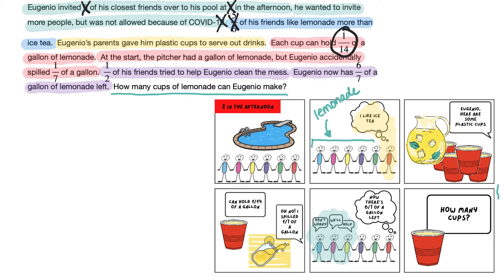Then it says at the start the pitcher had a gallon of lemonade, but Eugenio spilled one-seventh of a gallon — that could be relevant because it tells us how much was spilled, which helps us know how much is in the pitcher. So let's circle that one for now. The next sentence says half of his friends tried to help Eugenio clean the mess. Well, that's not helping us figure out how many cups he's going to make — it just tells us that half his friends are nice enough to help. Then it says Eugenio now has six-sevenths of a gallon left. Since the story already tells us he spilled some and six-sevenths is what remains, we don't actually need the one-seventh to solve the problem.